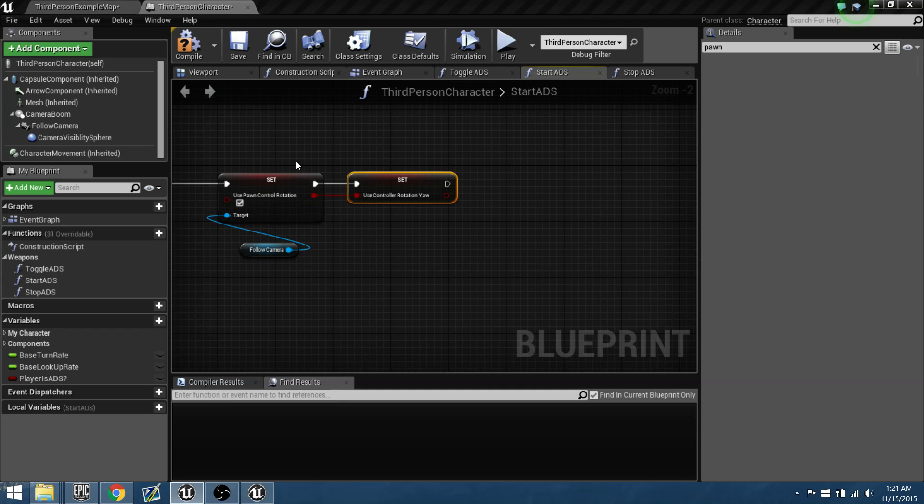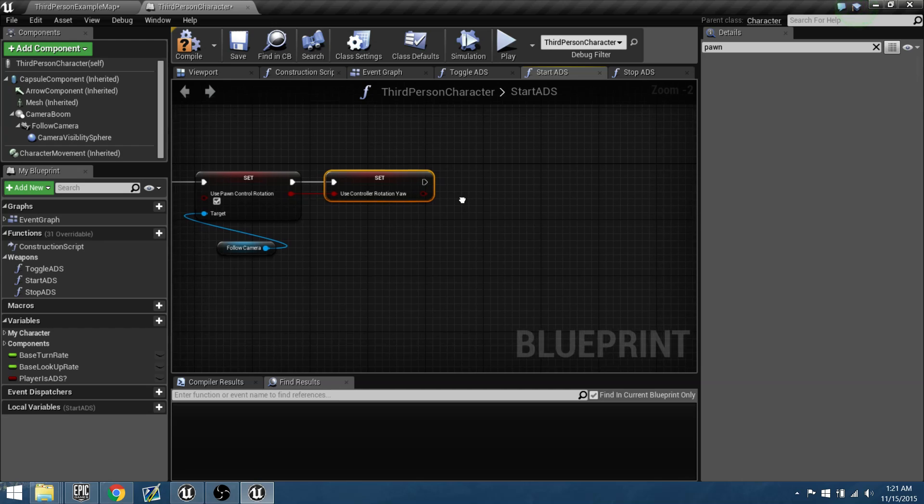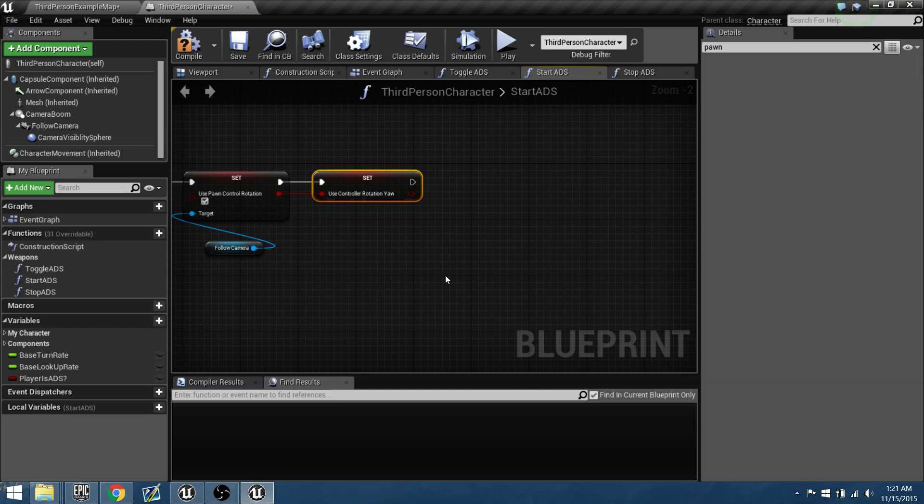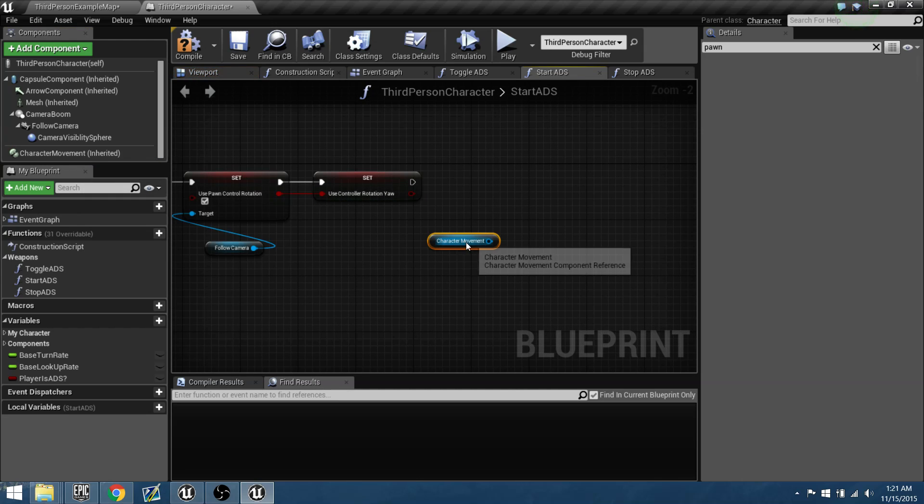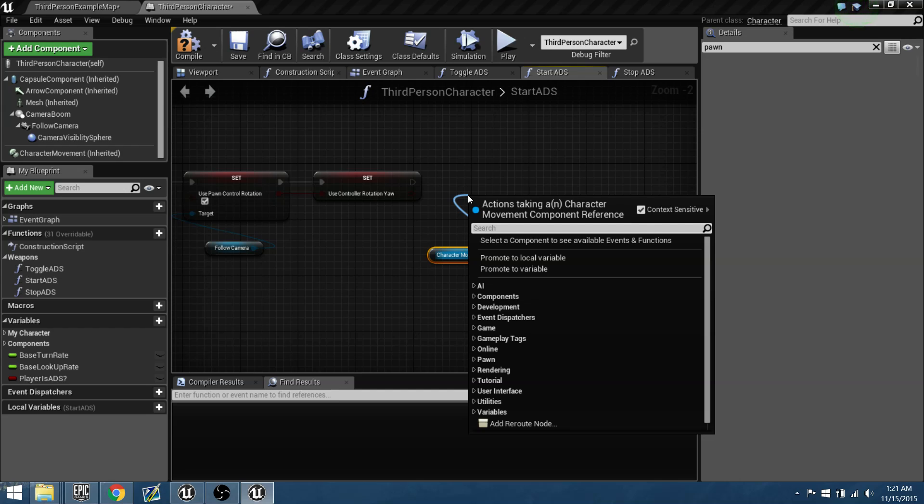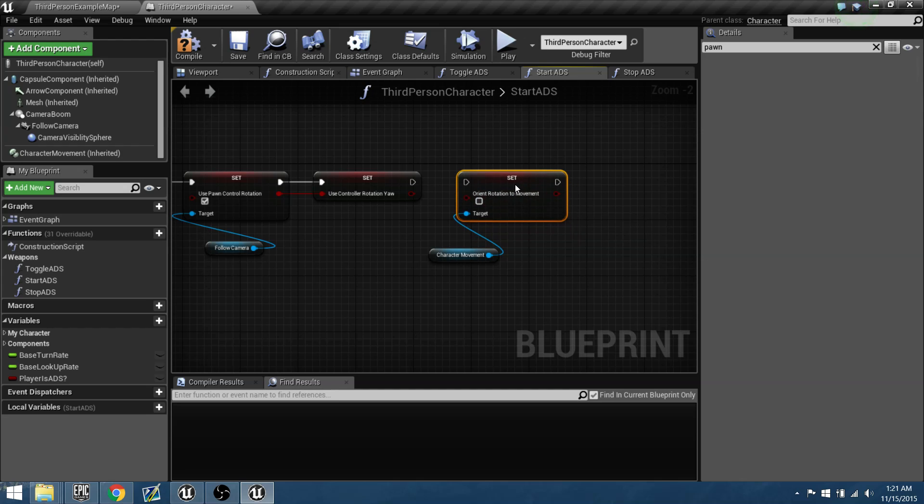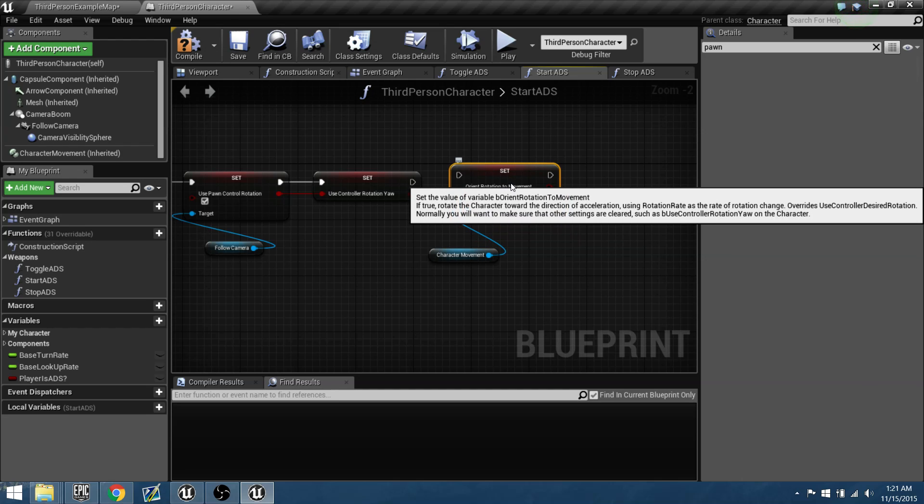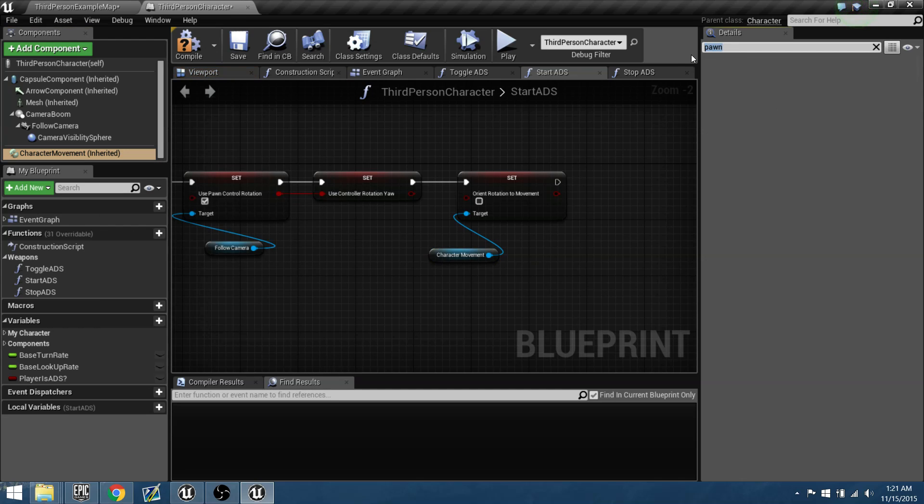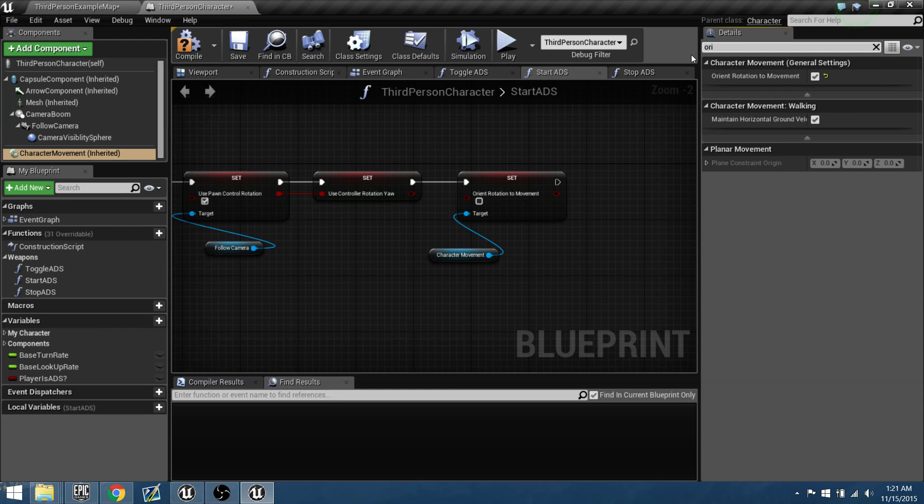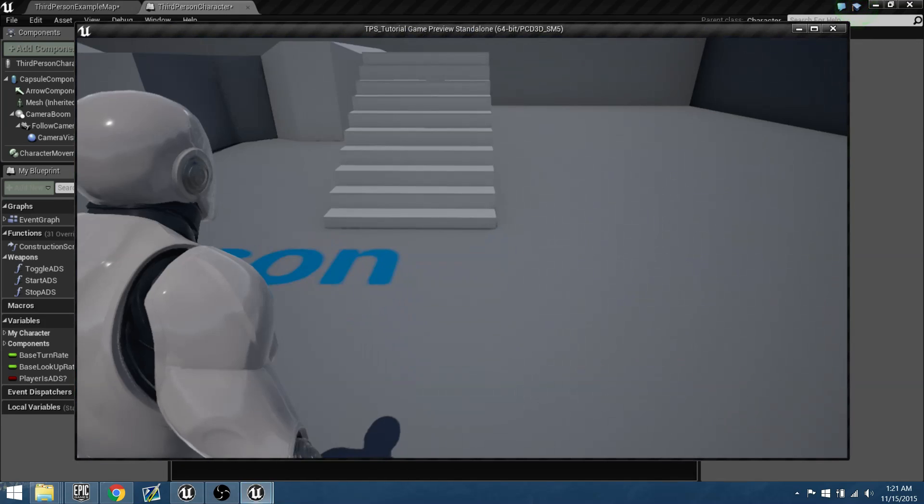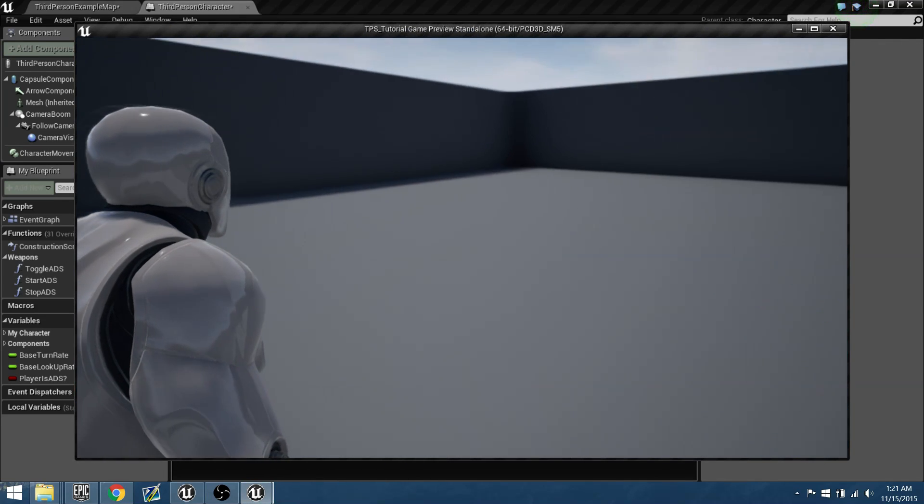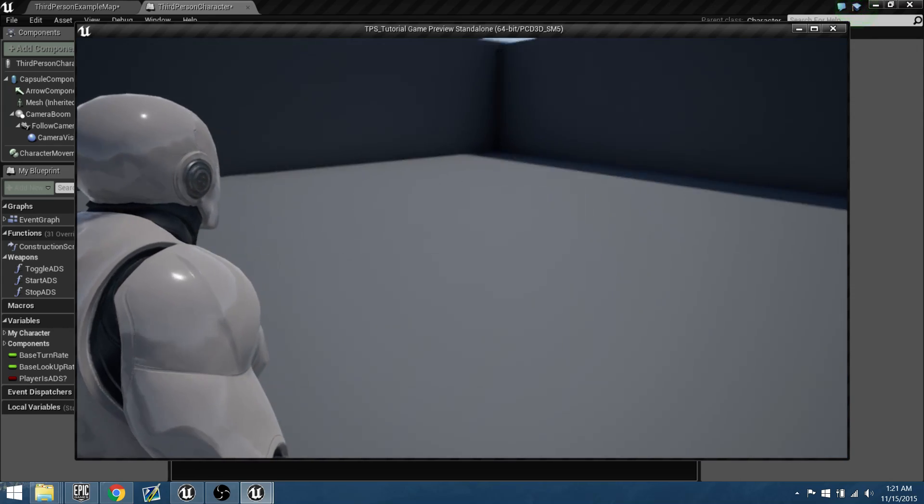And then one more thing we have to do is we need to actually manipulate the movement of where the character is facing. So what we can do is we need to orient our character to a direction. So if we drag off and we hit orient rotation to movement, we can set this and we'll leave it at false. Because right now, the default for our character movement is set to true. So we can go in, we can test it. I don't think any, so now our character is actually rotating with our camera.